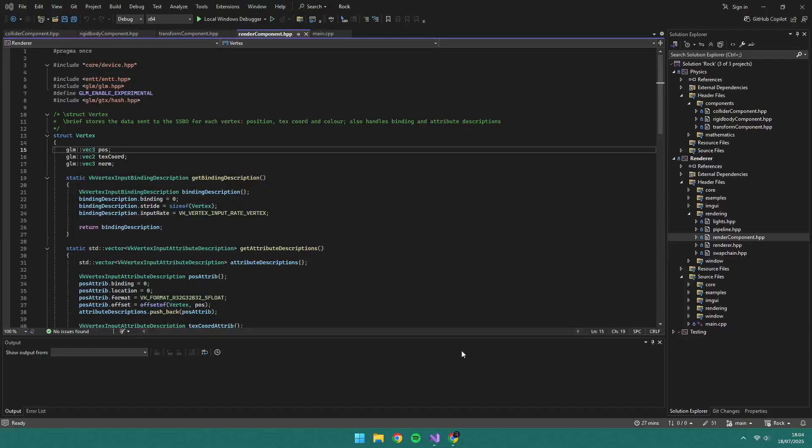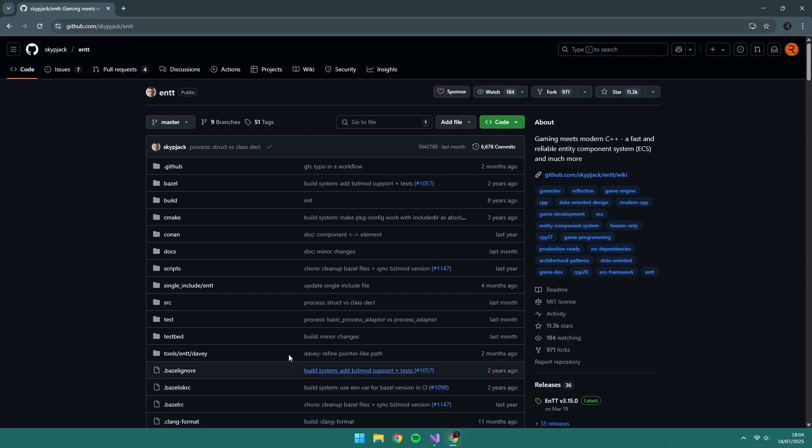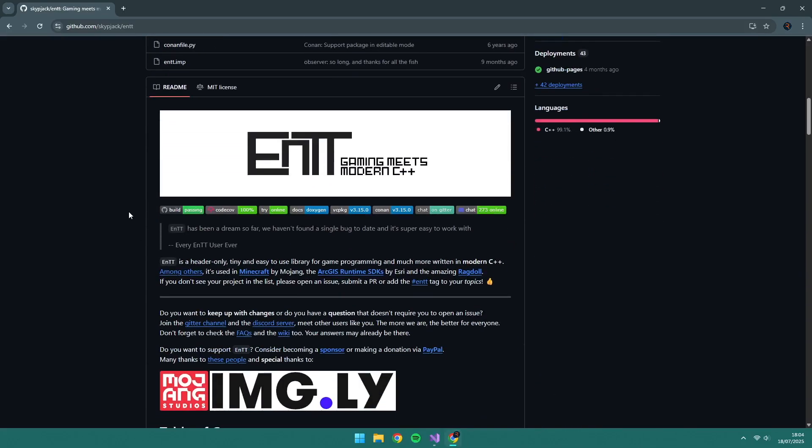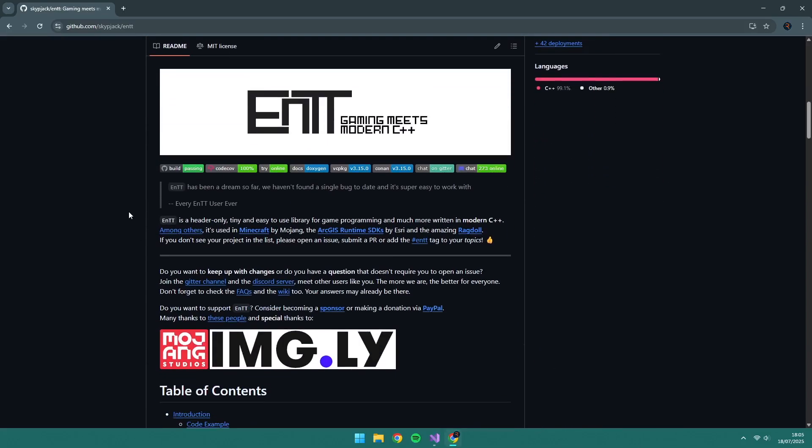We implemented an ECS. By the way, I will link all the repos and resources I've used in the description if you want to try this yourself.